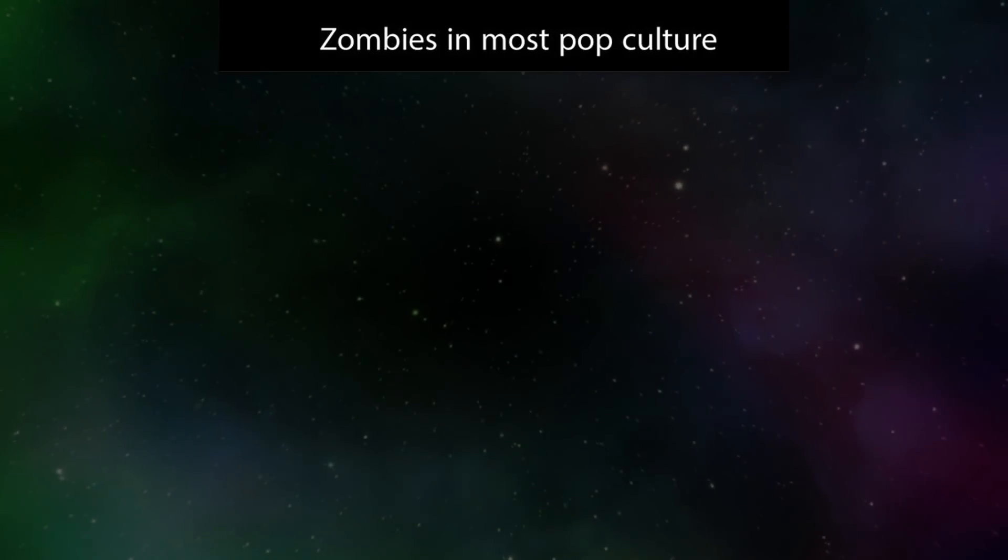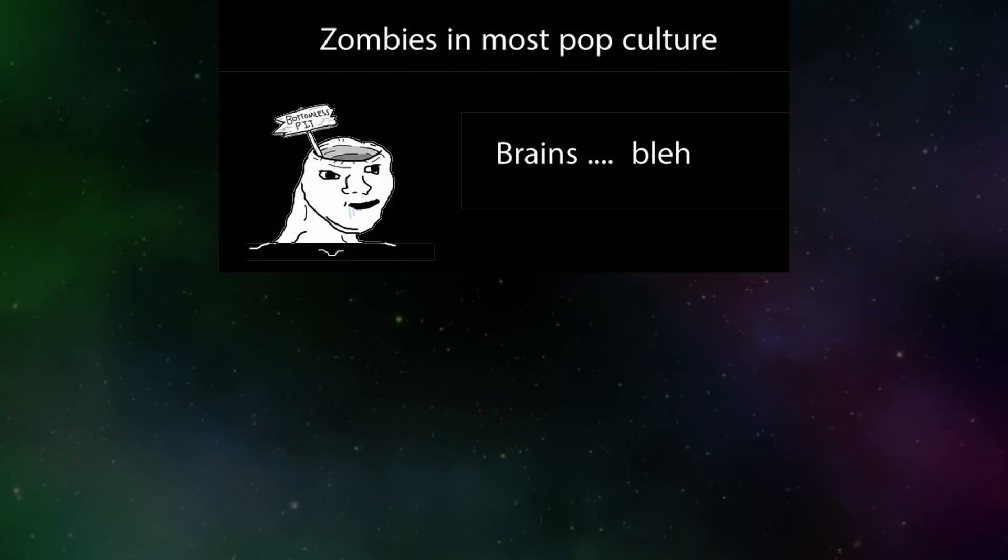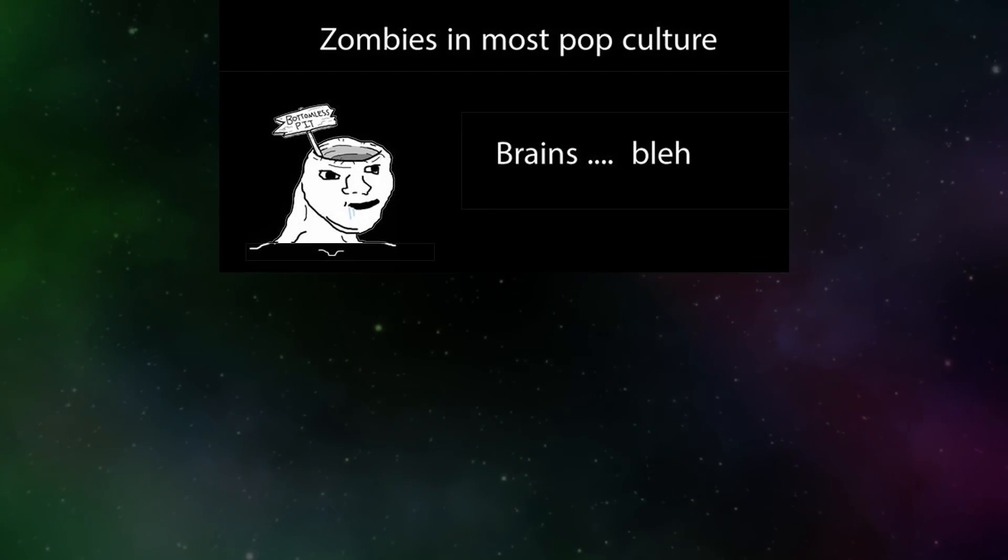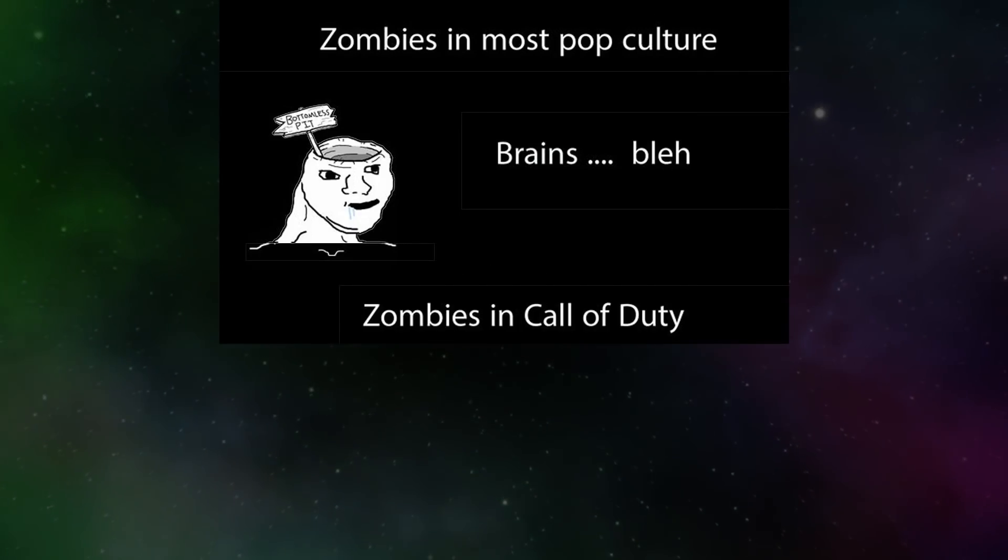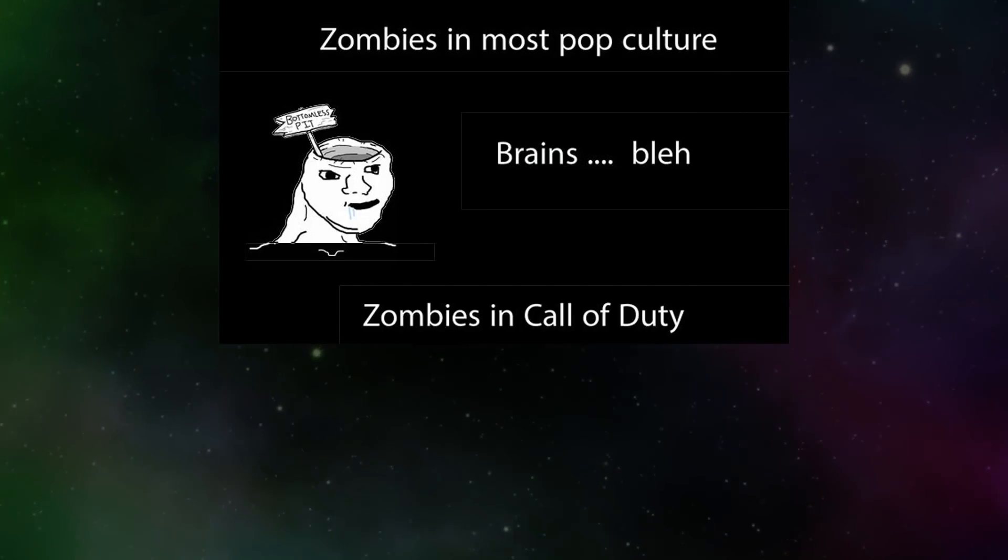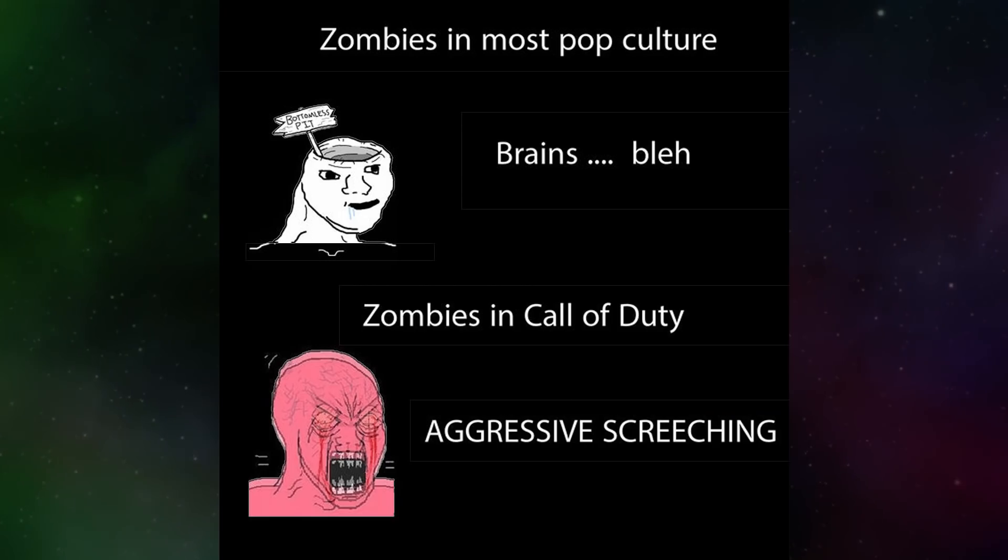Zombies in most pop culture. Brains. Zombies in Call of Duty. Aggressive screeching.